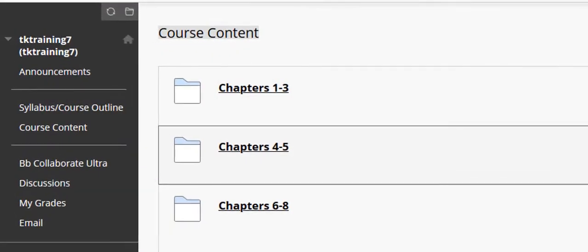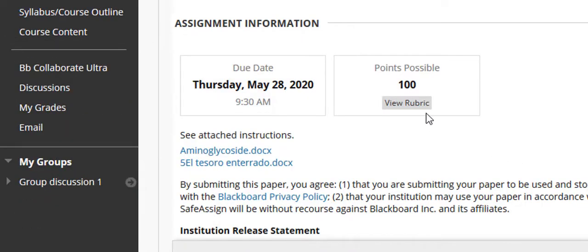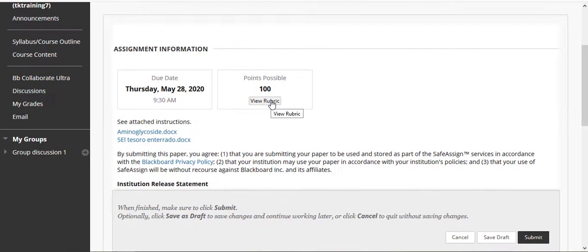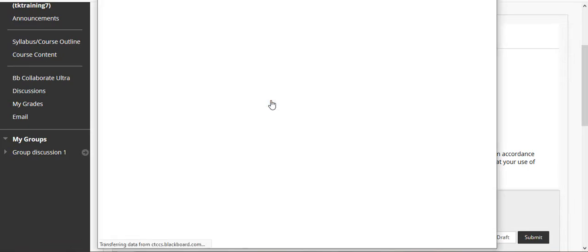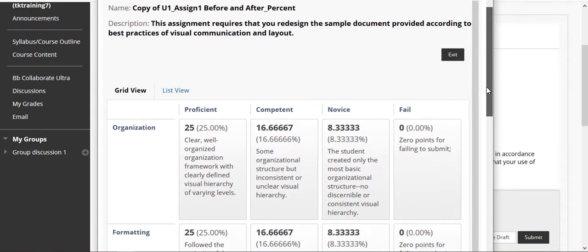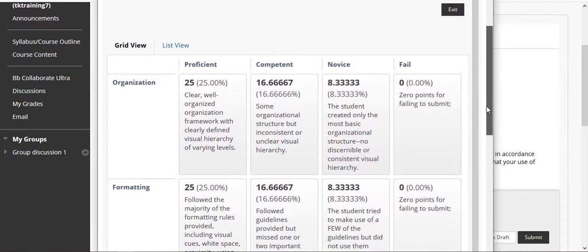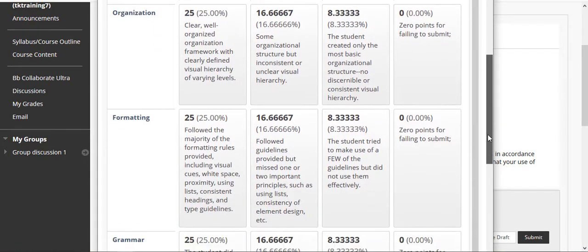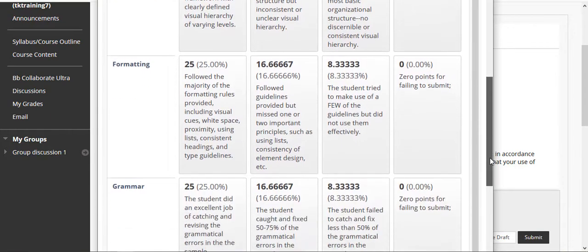To begin, we're going to navigate to an assignment. We'll check out the points possible and, if there is a View Rubric button, select it before responding to your assignment. Viewing the rubric will help you focus and understand what your instructor is looking for and how they will assign points.